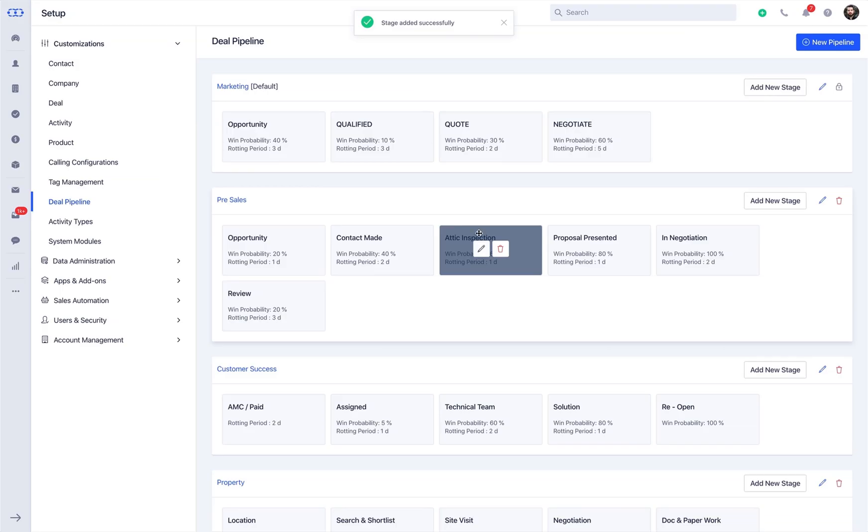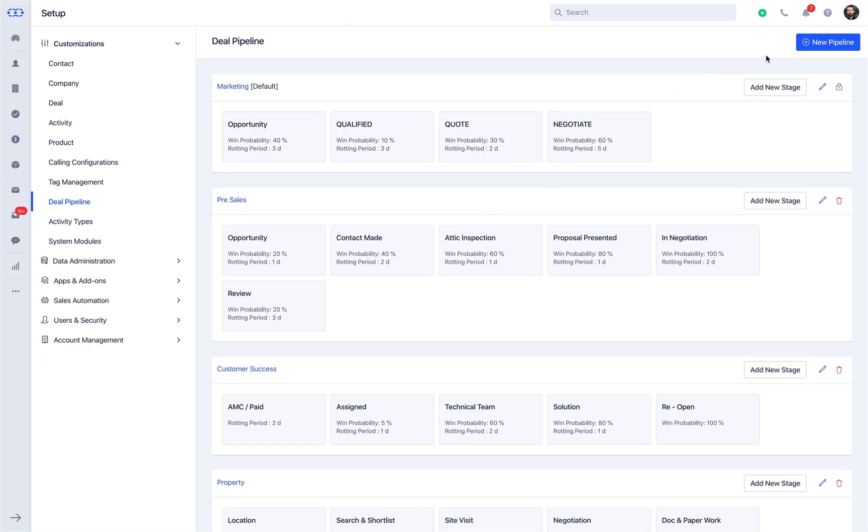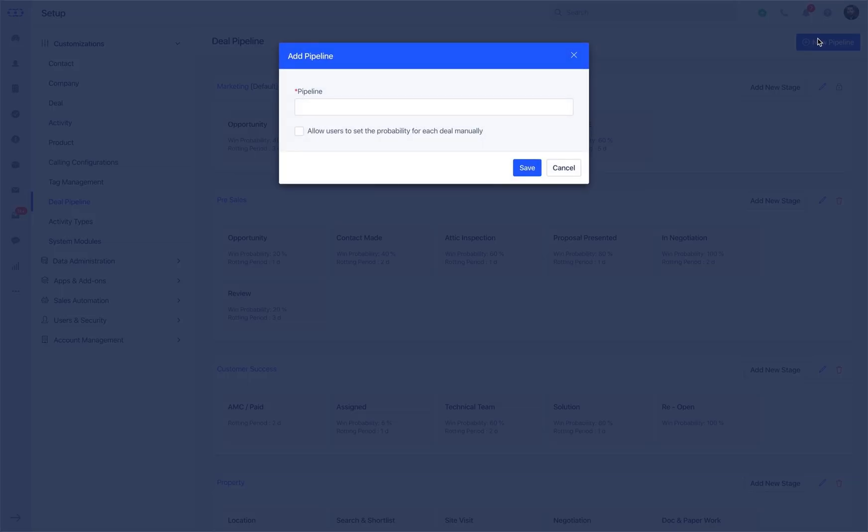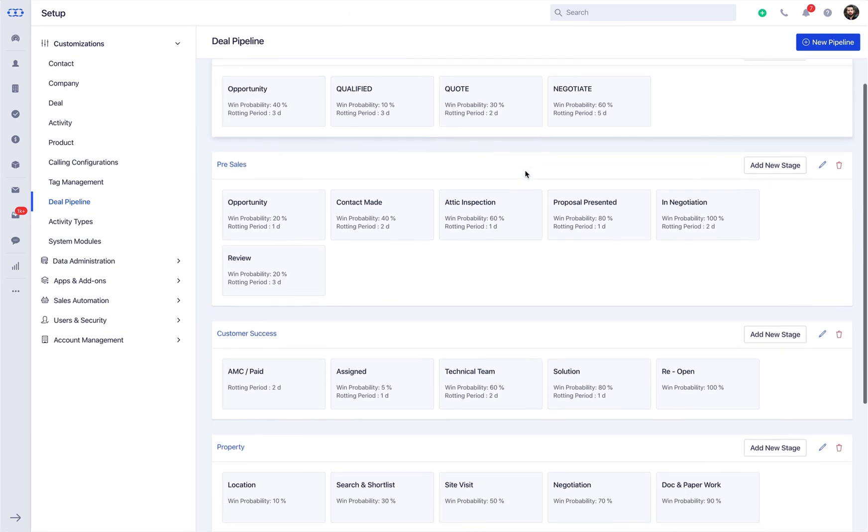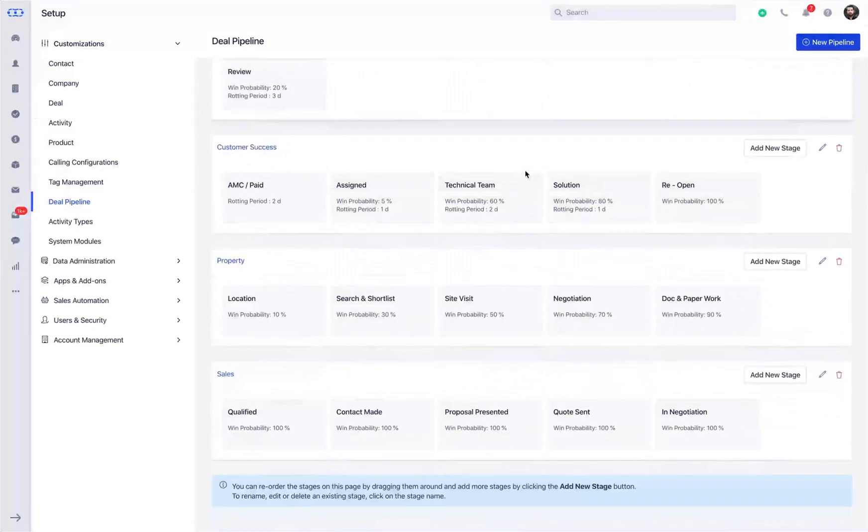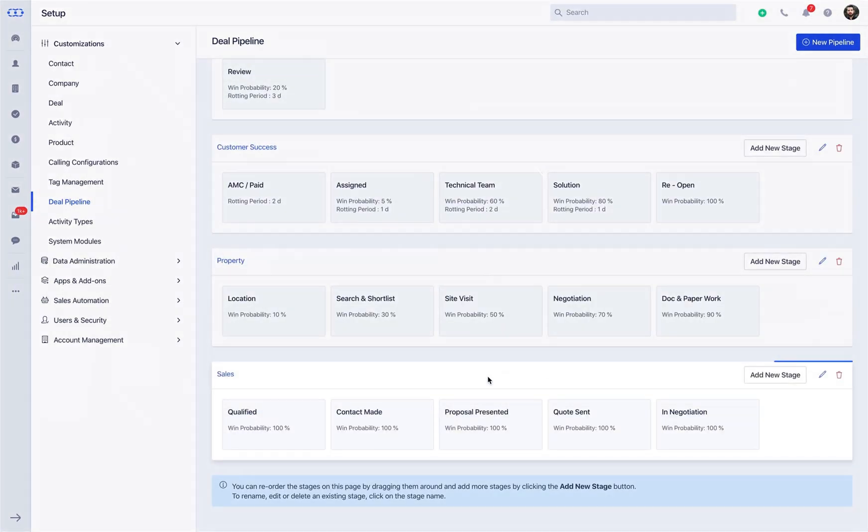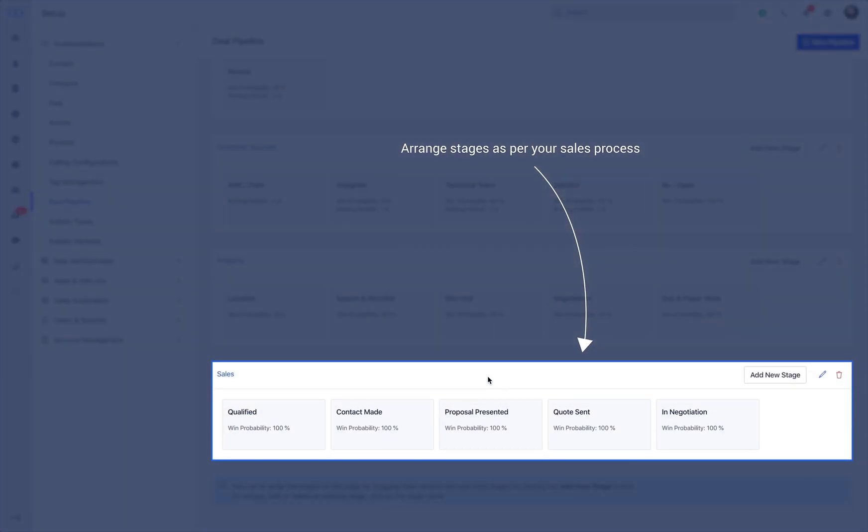Now, in order to add a new pipeline, click on the Add New Pipeline icon. Name the pipeline and all the default stages would be set for the new pipeline. You can make the desired changes in the pipeline stages as per your business vertical.